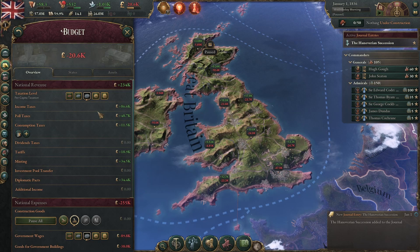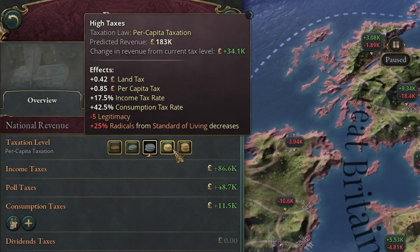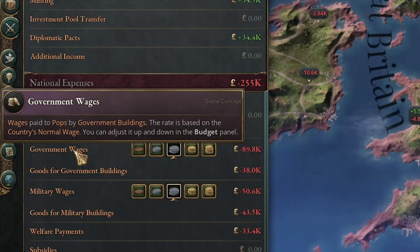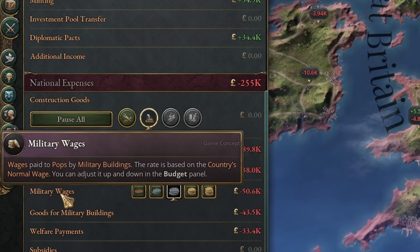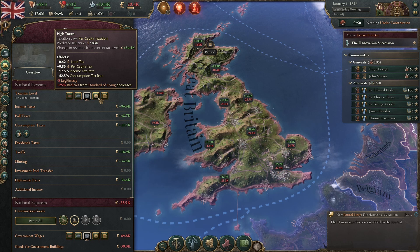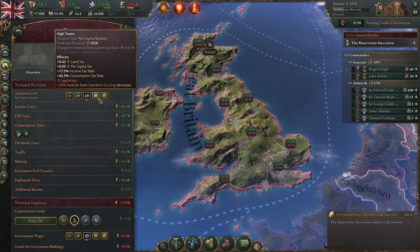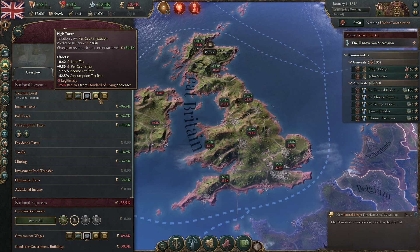I've seen quite a bit of misinformation about what effect it will have on your nation if you change the tax rate up or down, or change the spending on government and military wages. The economic system in Victoria is actually a little bit complicated, so doing something like raising taxes — whilst in isolation it will immediately increase your tax revenue, here the tooltip tells us by 34,000 pounds per month — in reality it's actually a little bit more complicated.